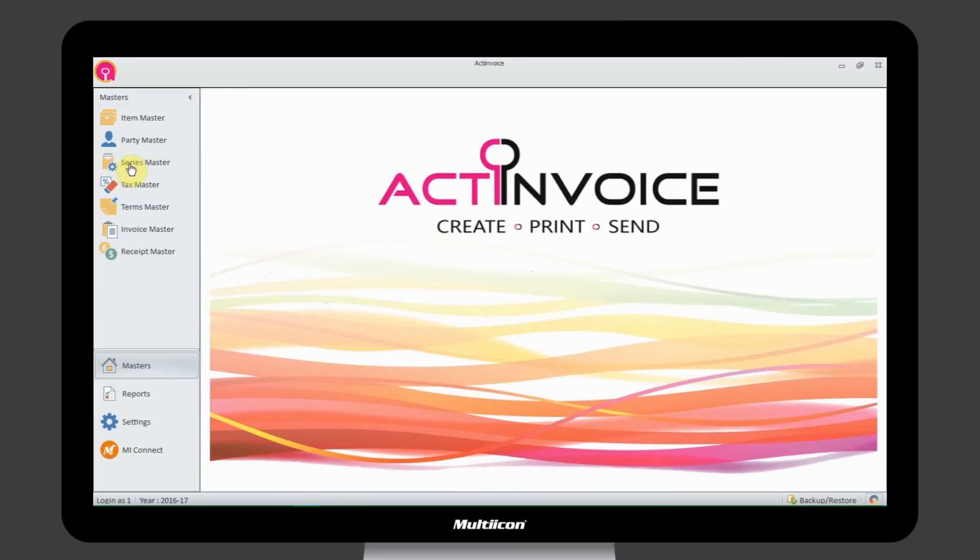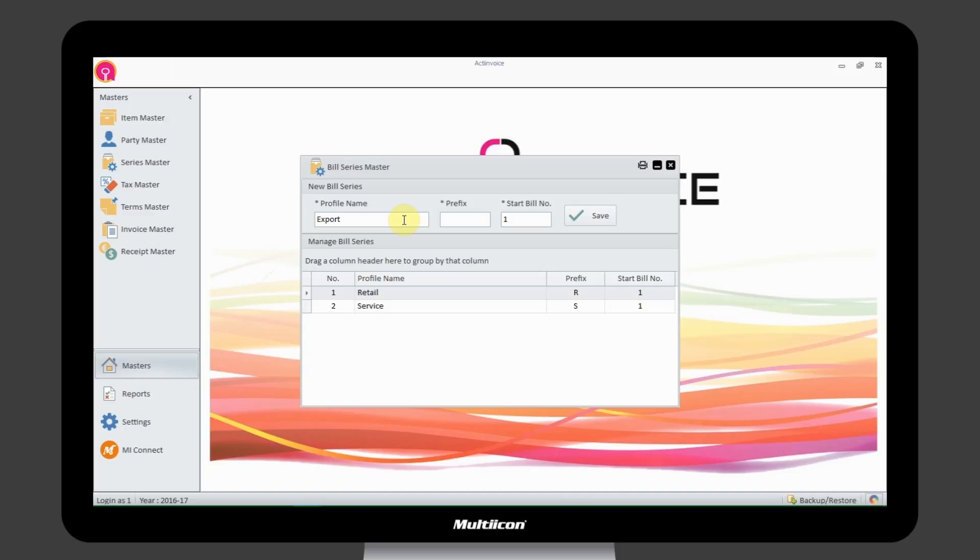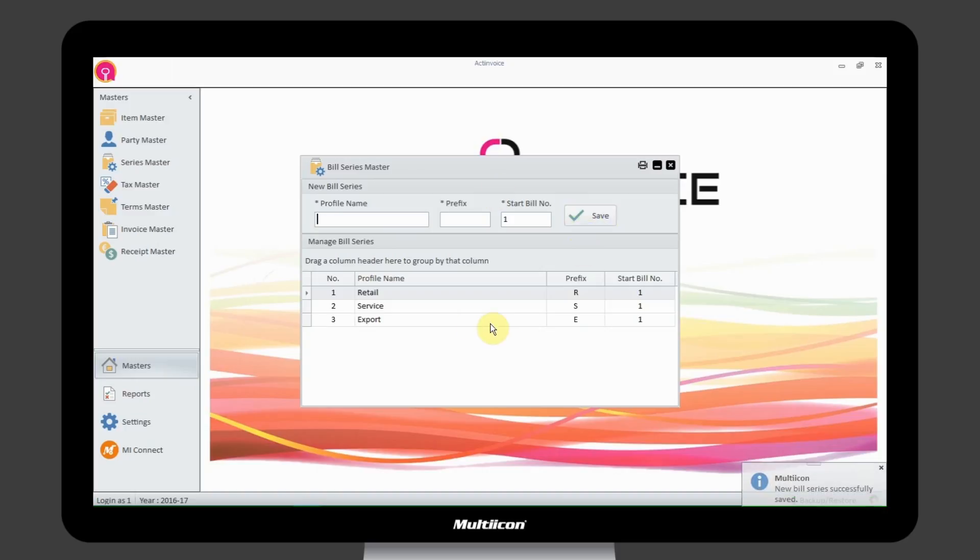Series Master lets you create your own profile for the types of invoices you want to generate. By default, there are two types of invoice: one is retail and another is service. You can add as well as manage the profile you create.